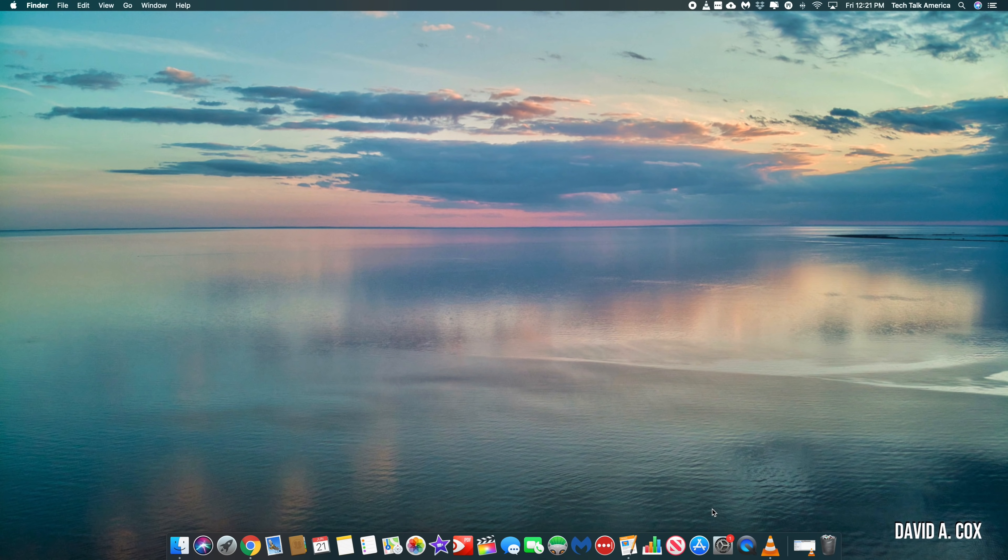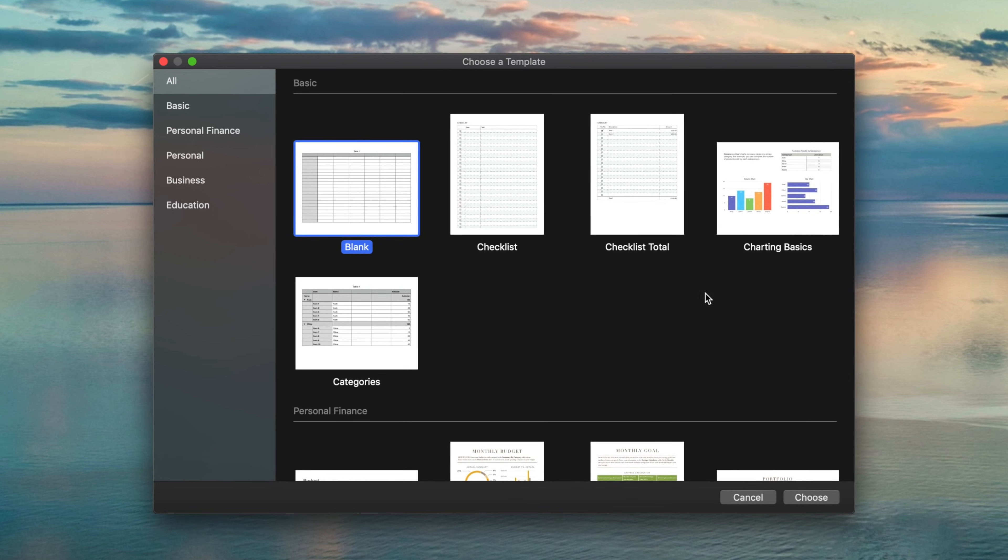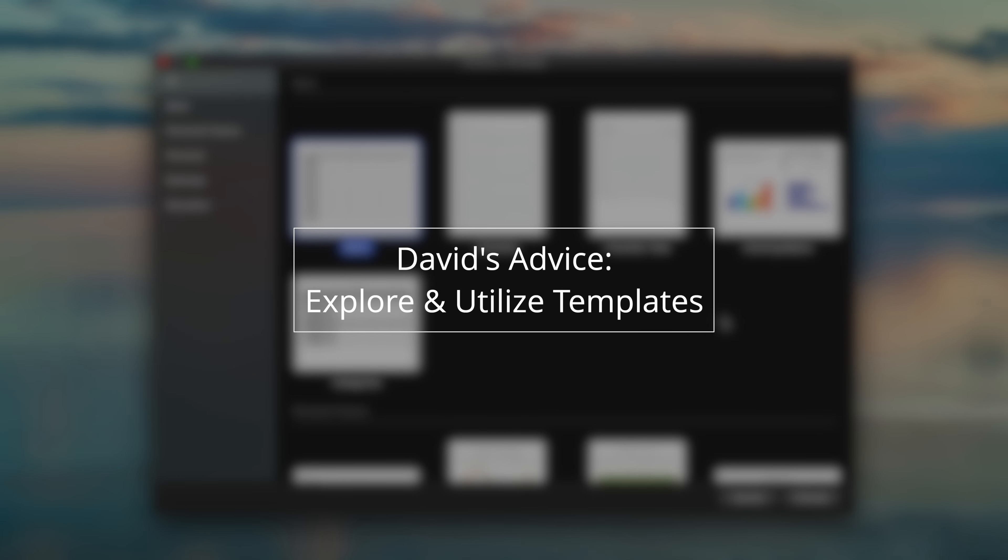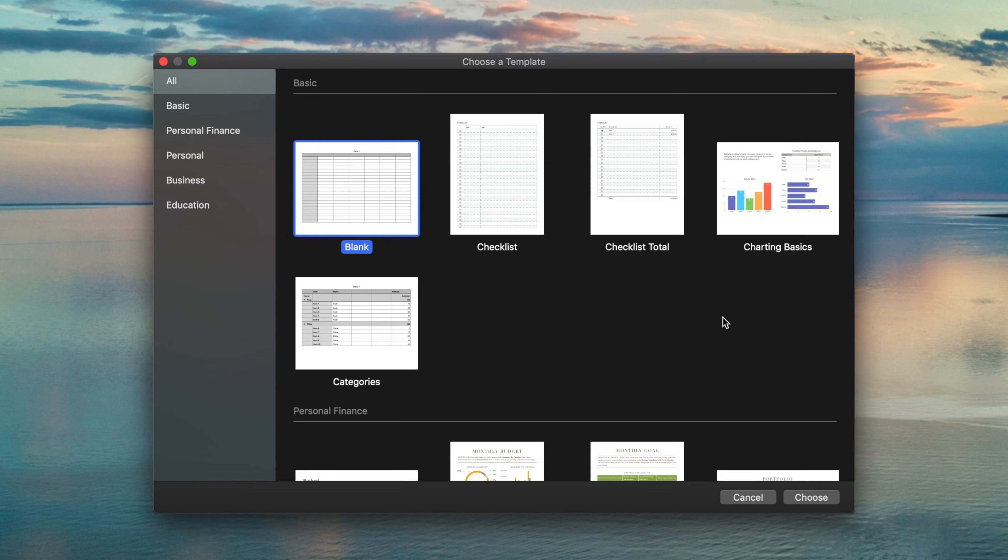When you first open Numbers, you'll be brought to the template chooser and my advice is that if you're new to Numbers or just bad at math, I think you'll discover that these templates can really make your life a lot easier. Now, to keep the pacing moving on this video, I'm only going to go through a few templates and specifically the ones that I think that you guys will find the most useful, but the good news is there's a lot of good stuff here.